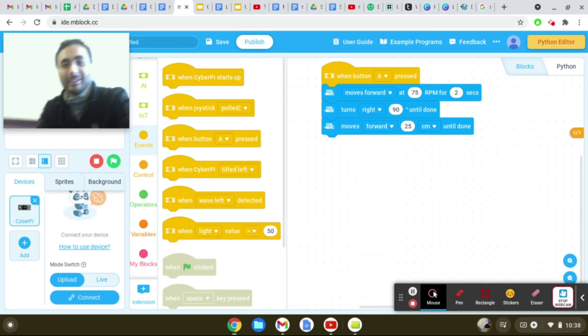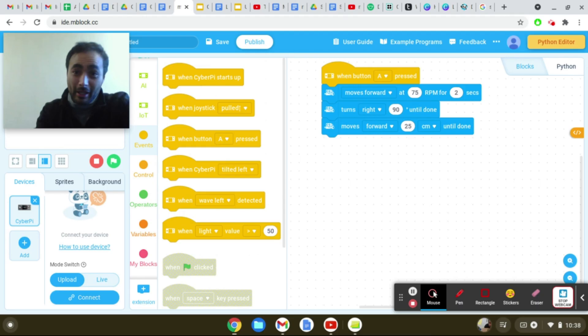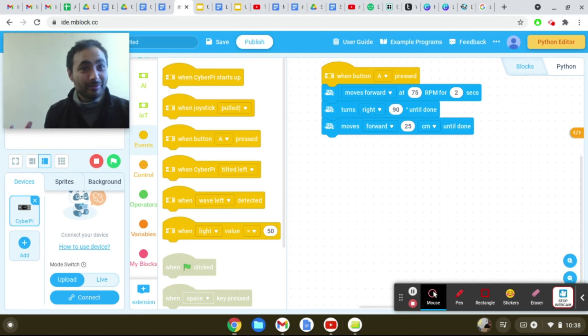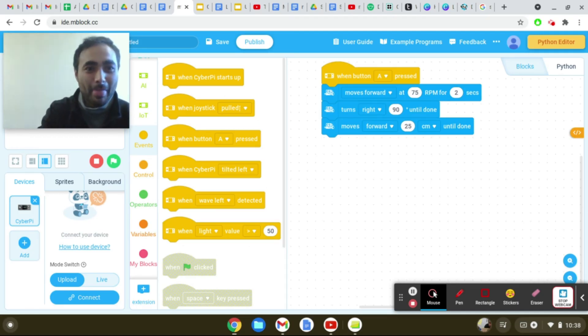Alright. Now program your robot so it could go through that course and then you're done. Alright. Nice watching.